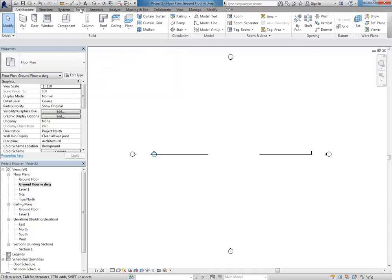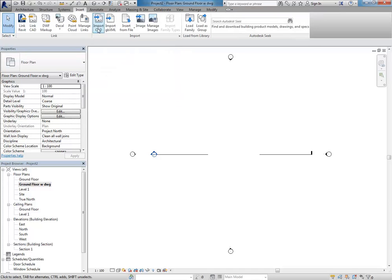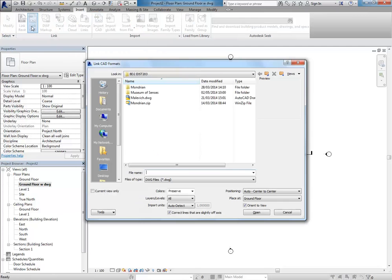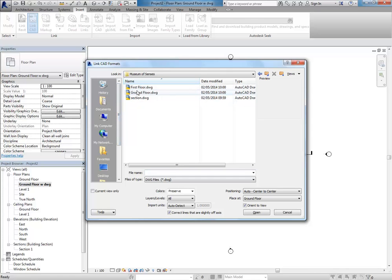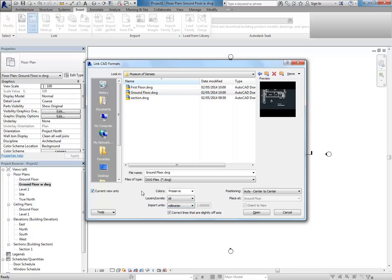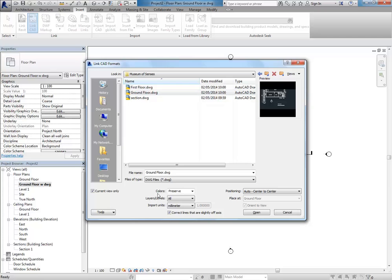And the insert tab. Let's do link CAD again. I can browse to find the file. And just to be sure, I can set import units to millimetres there, even though it should detect it. Current view only is the most important option. And that way, it'll only show in this view, not in the other plans and the 3D views and other things. So, we don't want that. Especially with a project like this, because you'll have the first floor plan imported as well. So, you don't want them to show up over the top of each other in all your views.